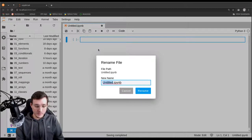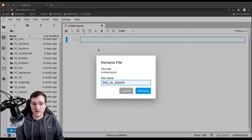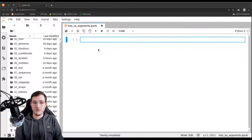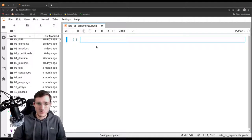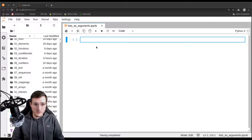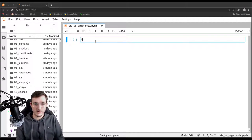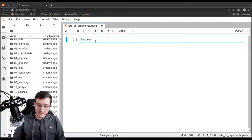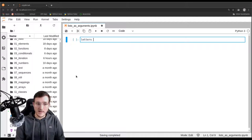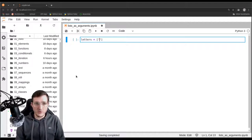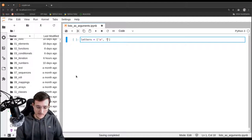We're going to talk about lists as arguments to functions. So we are going to make a very easy example here to illustrate some points. Let's go ahead and create a list called letters and let's simply put in there a couple of letters like a, b, and c.